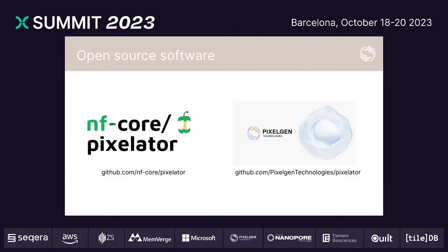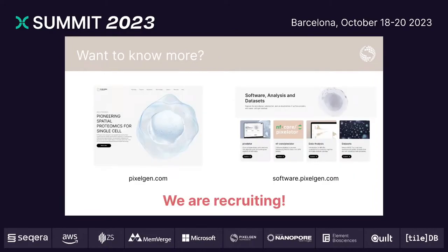We are super happy to be part of the nf-core community releasing this pipeline. We are very interested and committed to open sourcing the software. You can find Pixelator, the core software powering all of this, at GitHub. Head to our web page at pixelgen.com. If you want to kick the tires on this immediately, go to software.pixelgen.com. You'll find information about the software, the pipeline, tutorials for data analysis, as well as public datasets you can download and play with today.